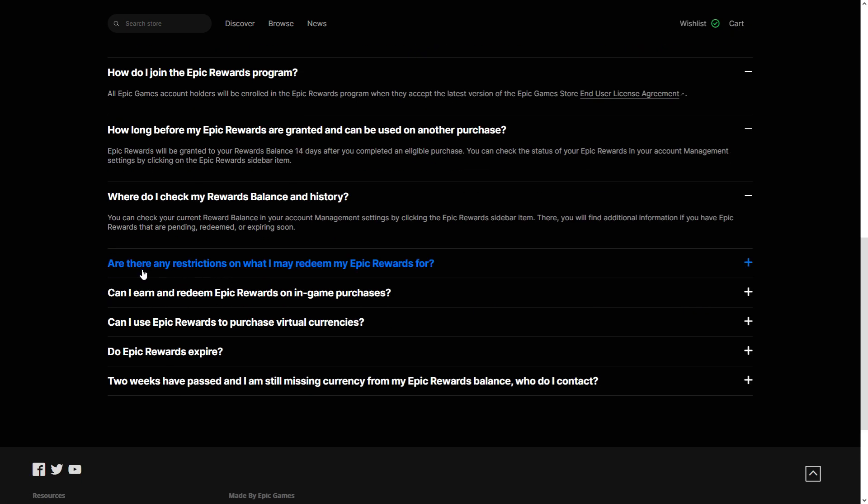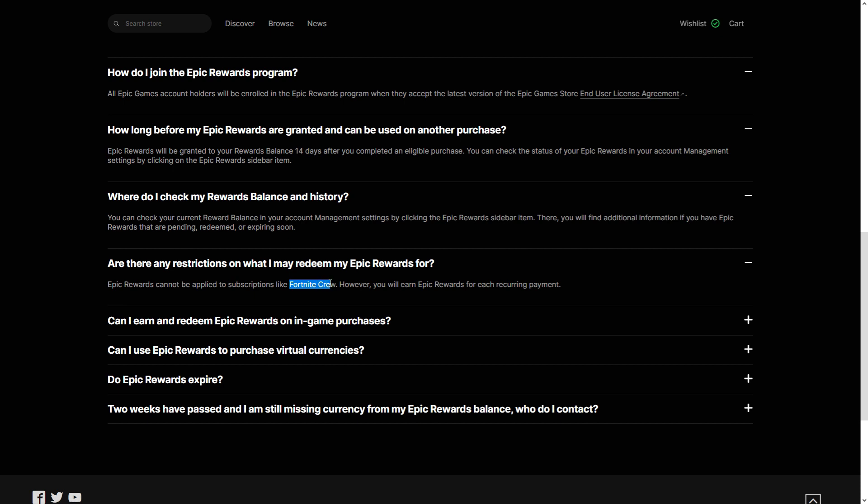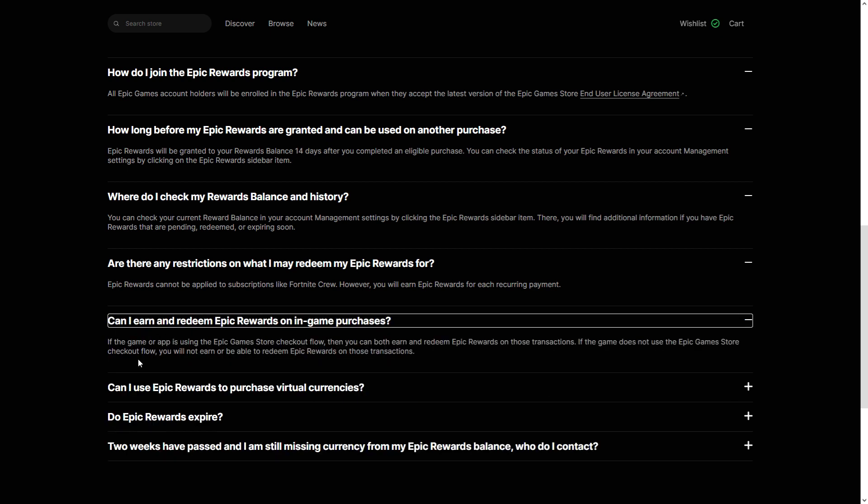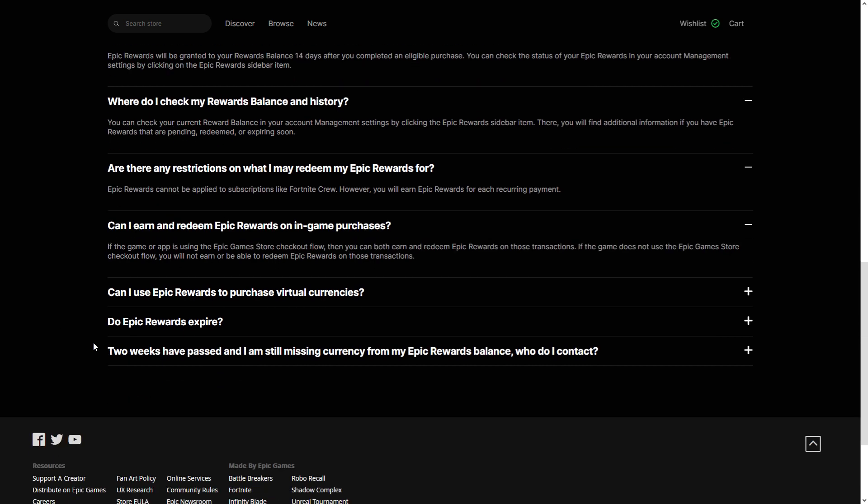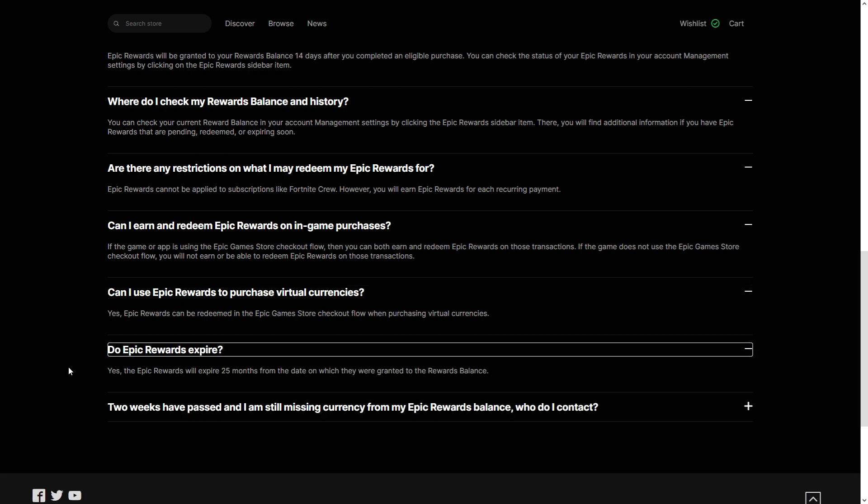Any restrictions? Apart from subscription style things, you can use it for anything. So even if you buy V-Bucks on Fortnite, you'll still have some rewards for that. Can you earn? Yes, you can see here games, DLCs, and even V-Bucks. Can you use? Yes. Do they expire? Yes they do, so you have 25 months to use them.